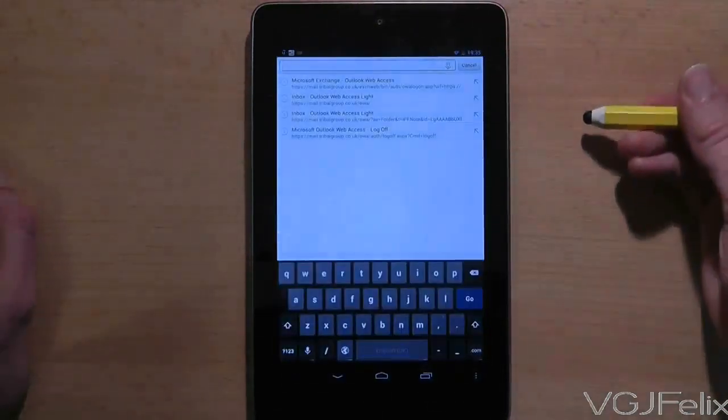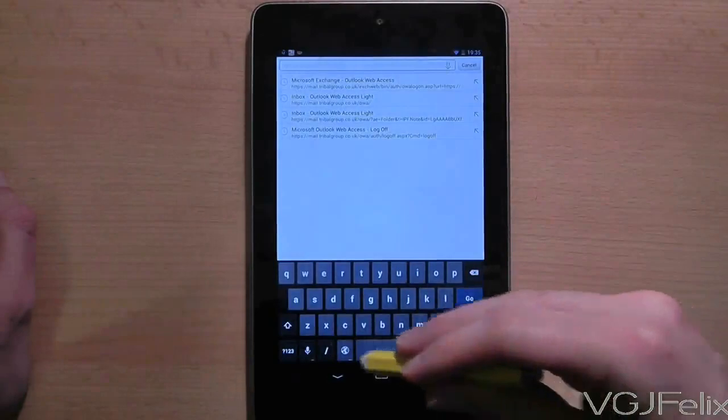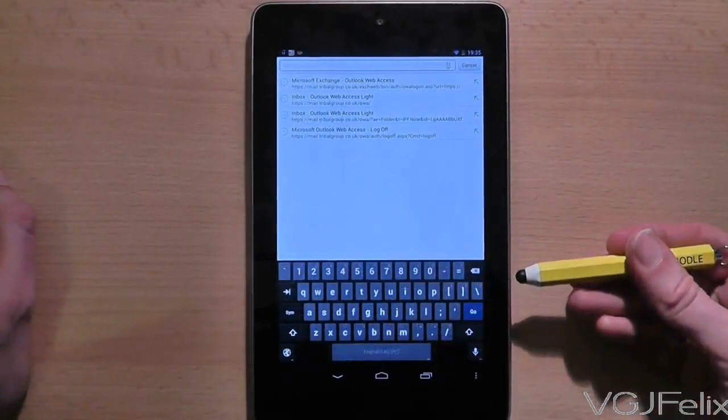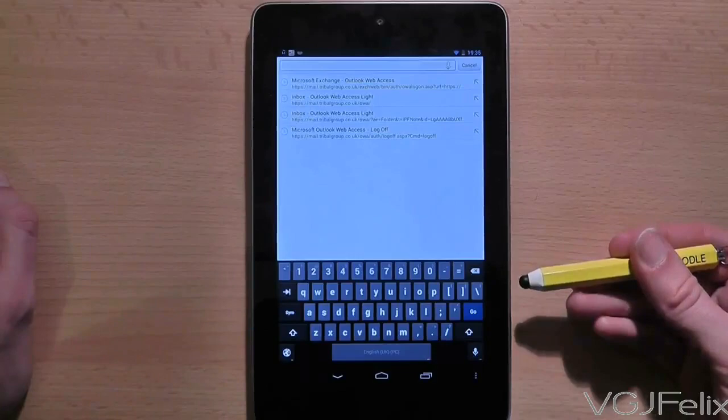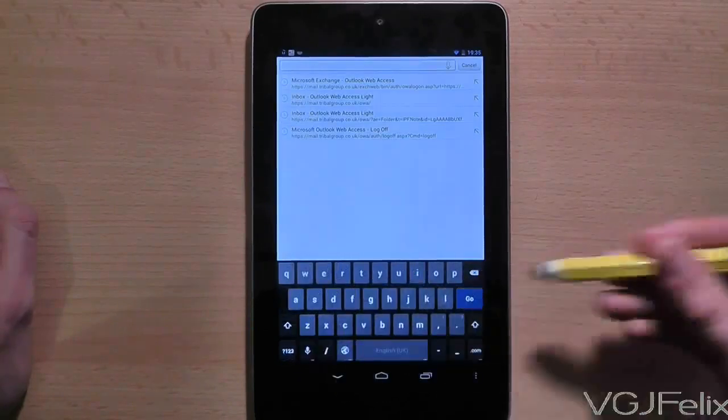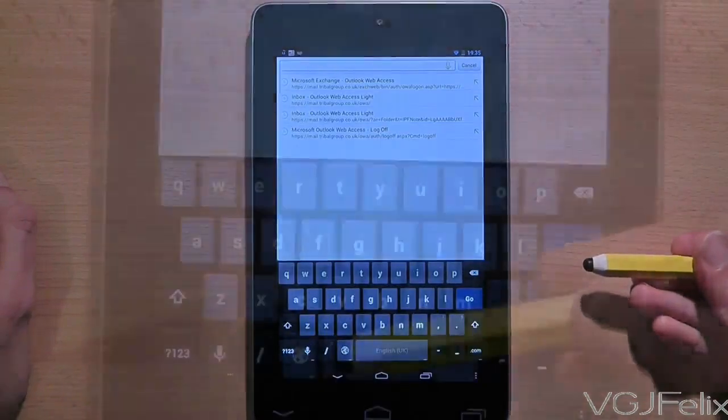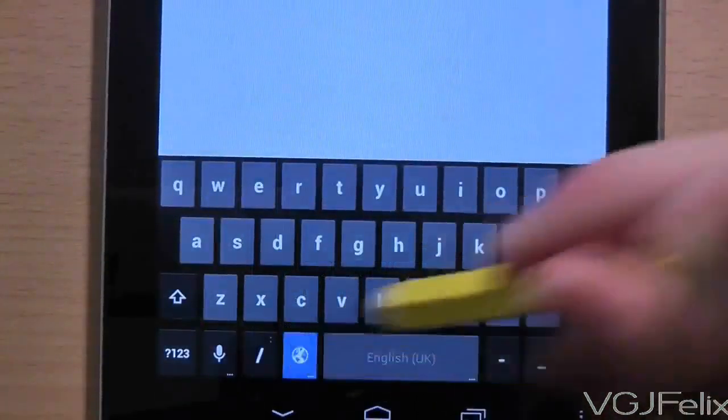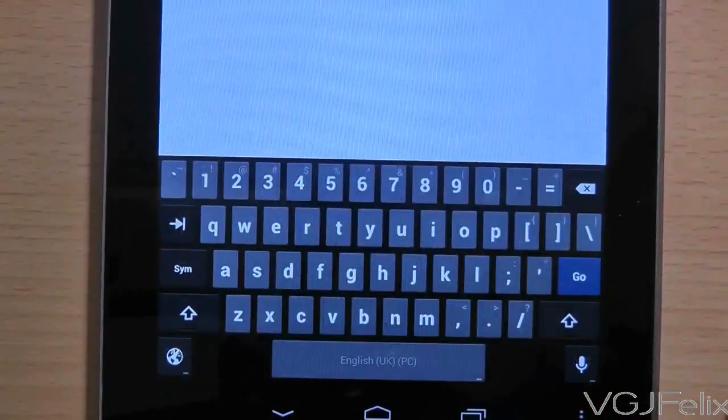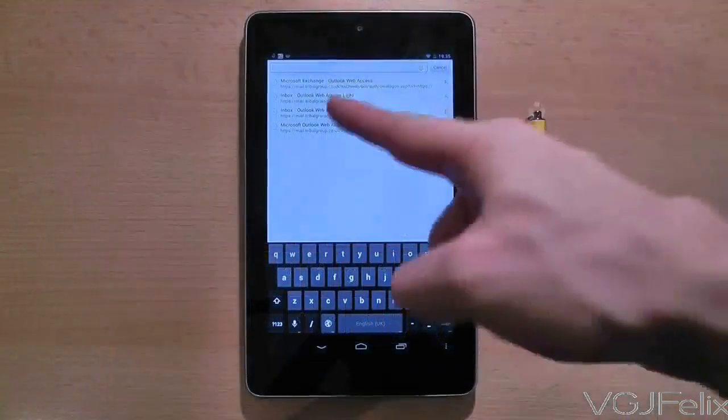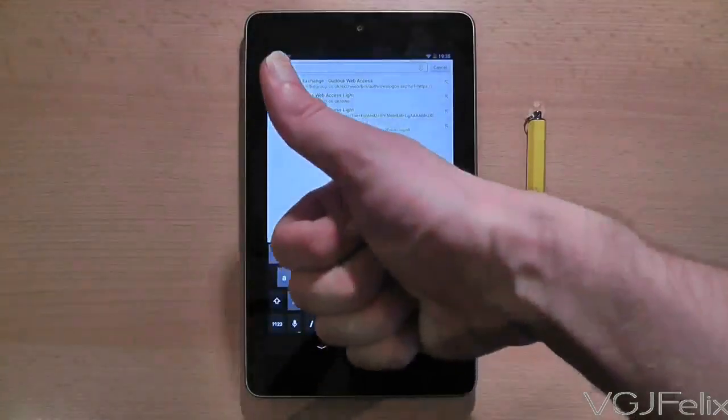Now when you use the keyboard you'll see a small icon that looks like a globe and if you press that it will switch between your active input methods. So in this case I'm switching between my English keyboard and my English PC keyboard which as you can see has numbers at the top to reflect that it's a PC keyboard. And that is how you get a customization of your Nexus 7 keyboard.